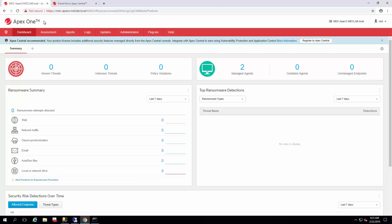So today we're going to go through registration of the Apex One to the Apex Central. You can see here in the last video series, if you haven't watched it, we went ahead and went through the install of Apex One, Apex Central, and that's where we left off.